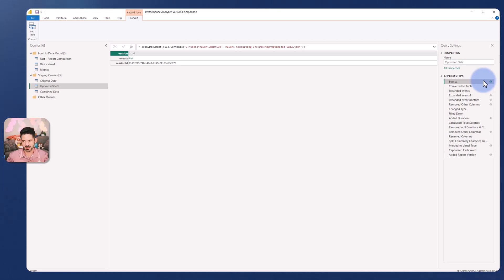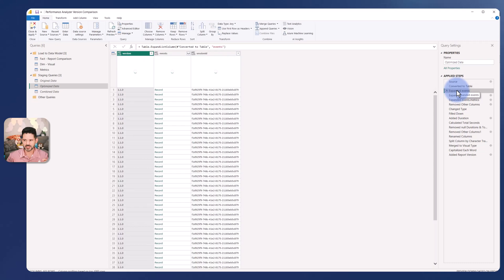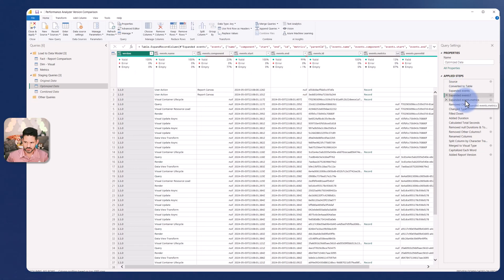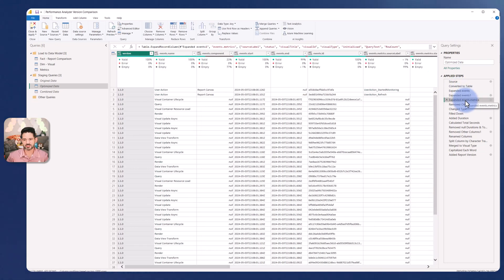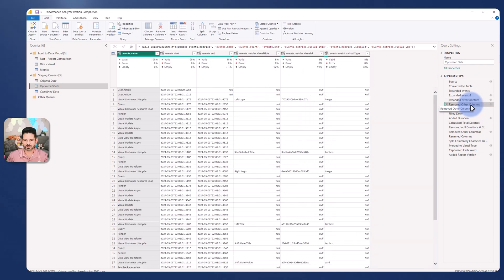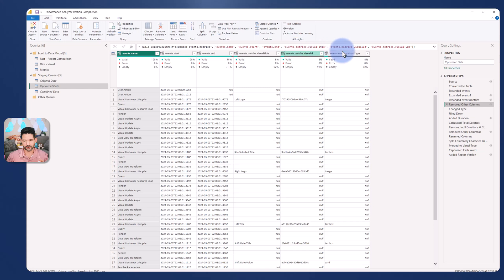Now I'll walk through the steps and show you what I did to clean up the data because you can't just review the data initially. There's going to be some duplicate data, some subtotal rows and some other stuff we need to get rid of. These first four steps - converted to table, expanded events, events one and events metrics - all of that was done automatically just by pointing to the csv files. What I want to do is only keep the columns that I care about which is the event name, the start and end period, the visual title, the visual id, the unique identifier for it, and the visual type.